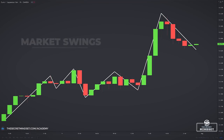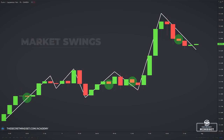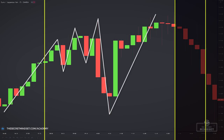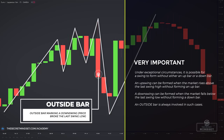Now, we took the previous example and marked out the market swings based on the bars that change the direction of the market swings. The circled bars are inside bars and outside bars, and they don't affect the direction of the market swings. Most swings are confirmed by an up bar or a down bar. However, under exceptional circumstances, it is possible for a swing to form without either an up bar or a down bar. An upswing can be formed when the market rises above the last swing high without forming an up bar. Similarly, a downswing can be formed when the market falls below the last swing low without forming a down bar.